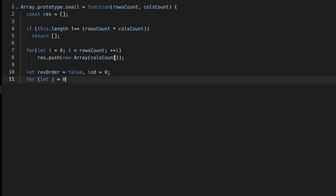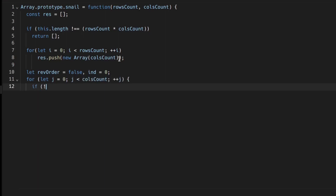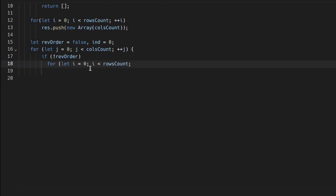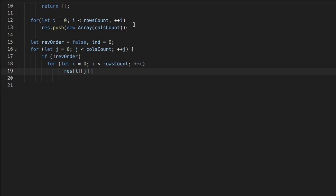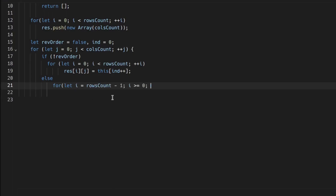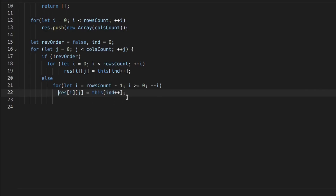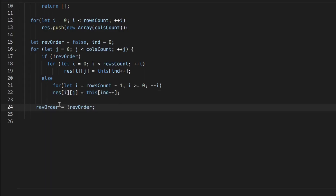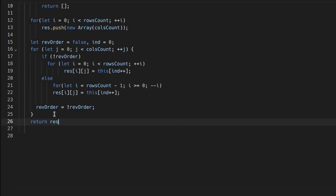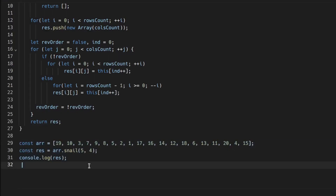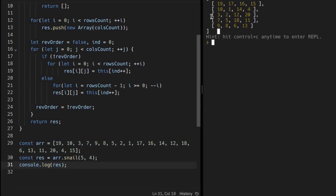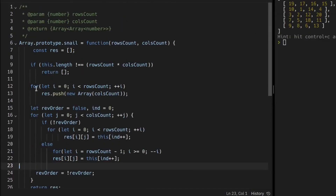Now we start iterating over the columns — j from 0 to less than columns count, incrementing j. If reverseOrder is false, the not operator turns it true and this if condition becomes true, so we traverse the rows top to bottom, setting result[i][j] to this array at the current index and then incrementing the index. If reverseOrder is true, we access the 2D array from bottom to top and set values accordingly. Then we toggle reverseOrder — if true set to false, vice versa.